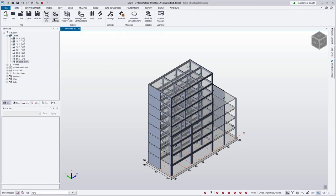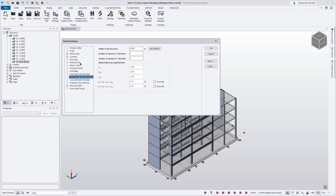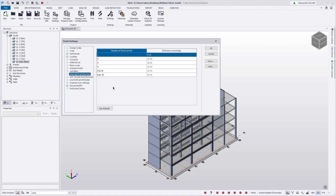When this is done, TSD will automatically apply the imposed load reductions to our columns and walls. The reductions are shown in model settings under 'imposed load reduction' — we can see the reduction percentage per the floors carried by each stack: one floor carried has no reduction, two floors is 10%, three floors 20%, and so on. These are determined by EC1 equation 6.2 and are not editable when working with Eurocode, but they are editable when working to British Standards.